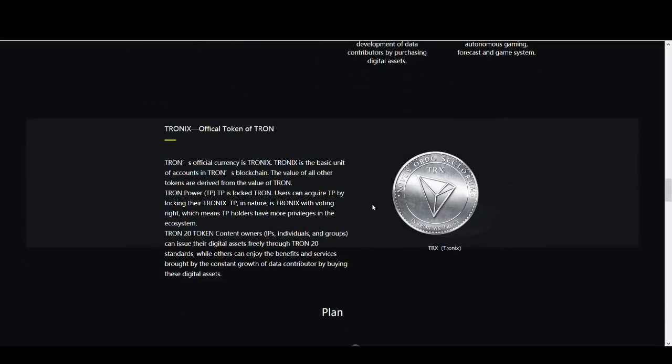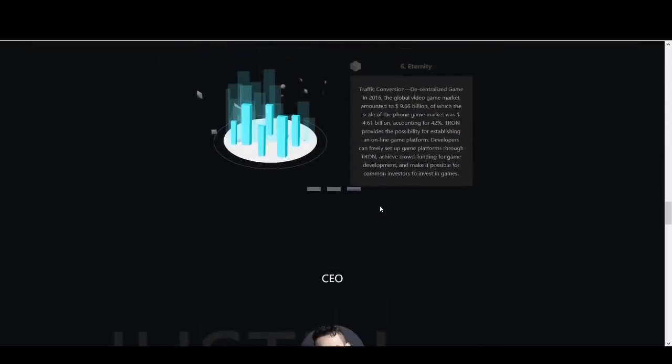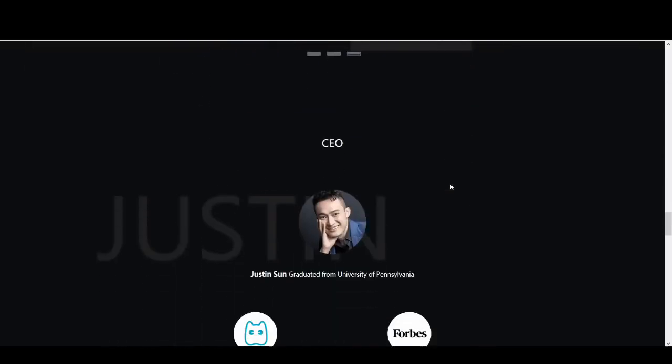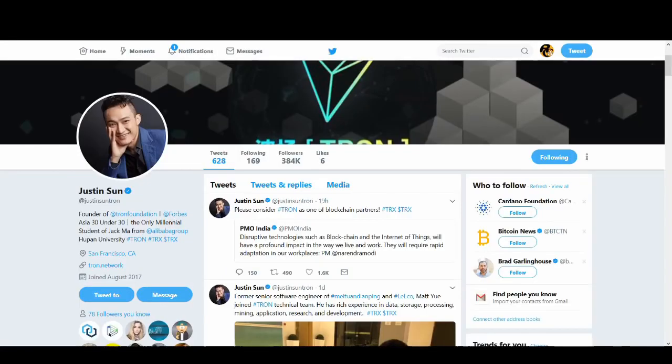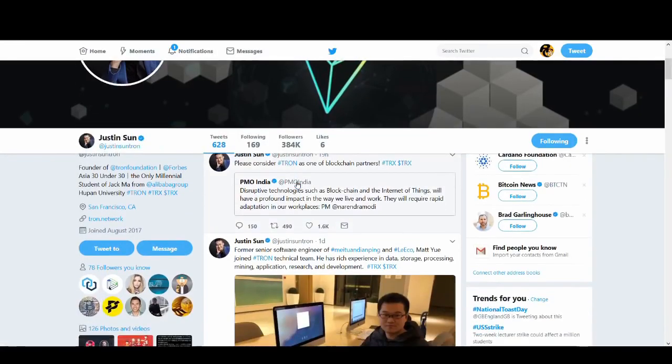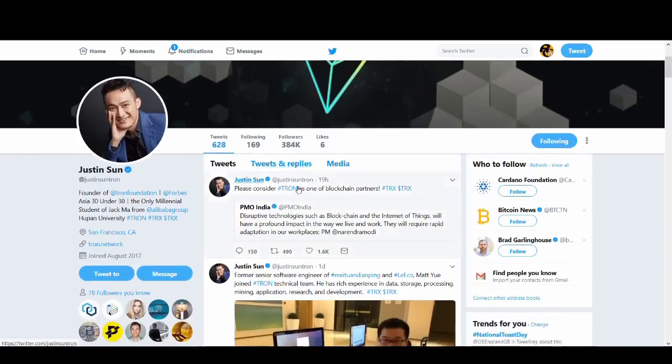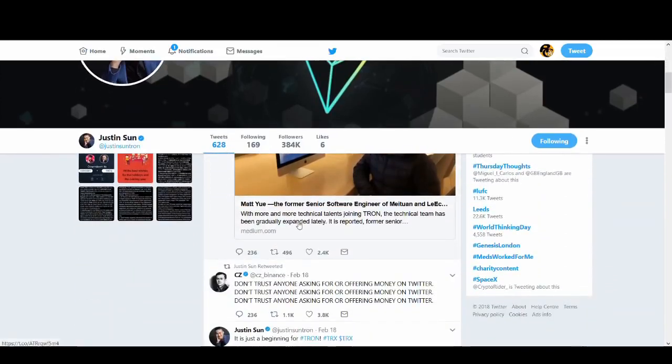Tronix or TRX is the token for Tron. They've got a very big plan and CEO, this is the main attraction for Tron, Justin Sun. He has got very big hype. There's been articles written about him that he's the next Jack Ma. He's very popular on social media. I suggest you go and have a look. He's very popular on Twitter. I follow him. You can follow me on Twitter, it's Rockstar Crypto on Twitter.